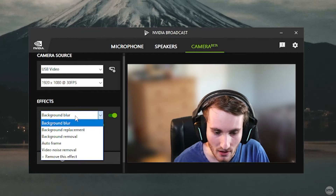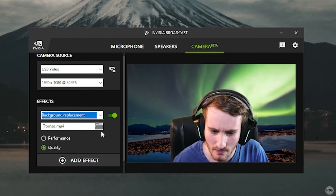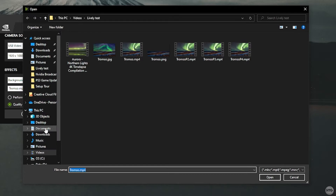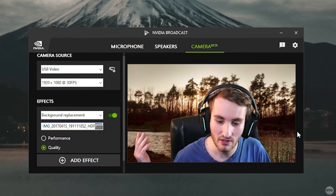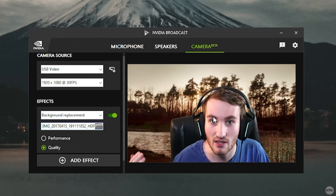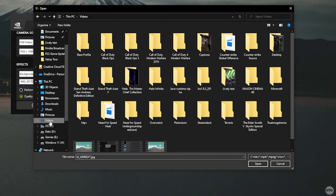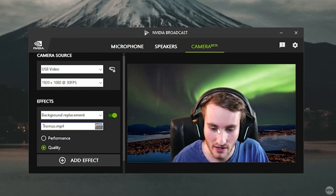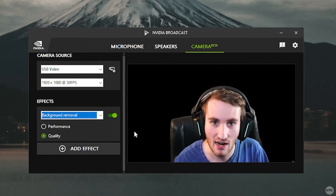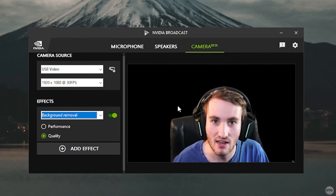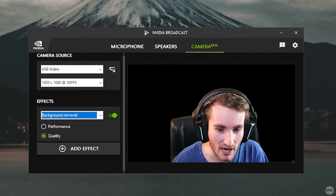There's also Background Replacement — you can change your background with a still image or even a video. Click the folder icon to select a file. I'll choose a forest image, and you can see my background has been replaced with the forest, just like a green screen without actually having one. I can also try a video — I have a northern lights video and my background is now replaced with that. Finally, Background Removal makes your background fully transparent, useful as a face cam for streaming.